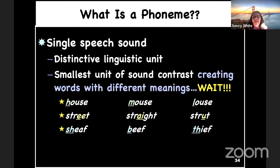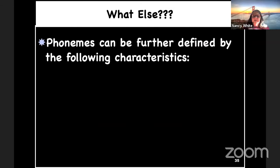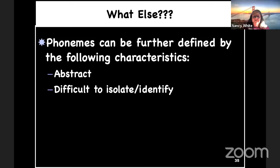What else is a phoneme? They're abstract, difficult to isolate or identify, partly because we learn to speak phonemes in words. As soon as a baby is born, they're listening to words spoken by whoever is around them. When they do learn to speak, they learn words based upon meaning — not based upon the phonemes that make up each word.